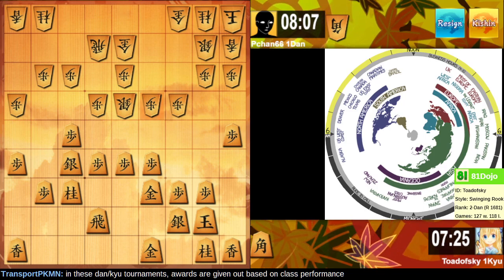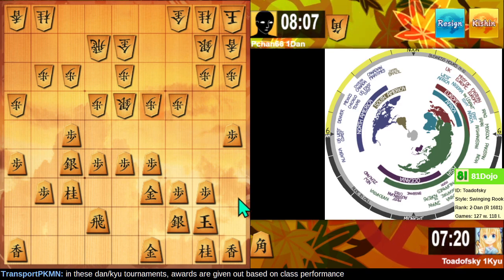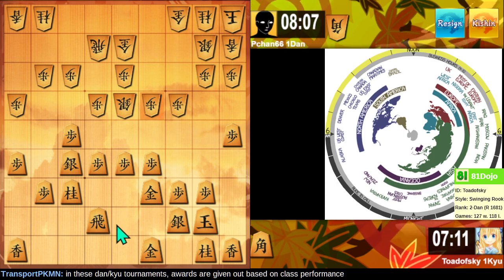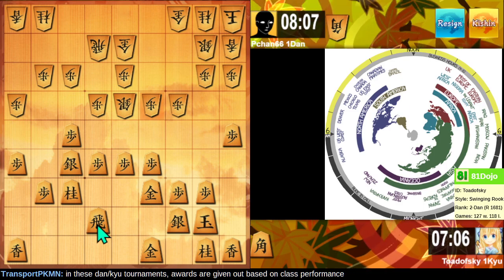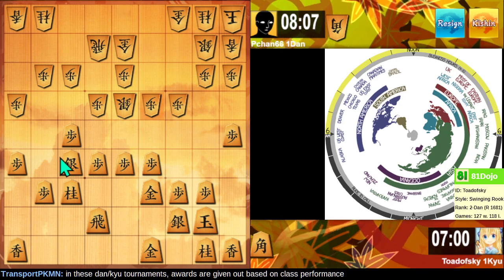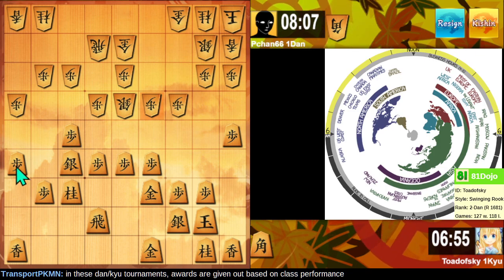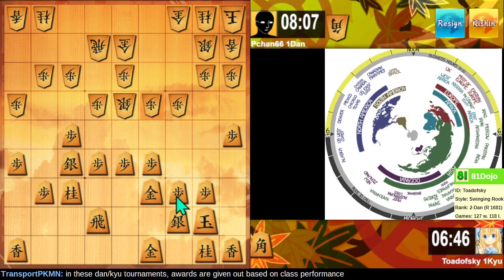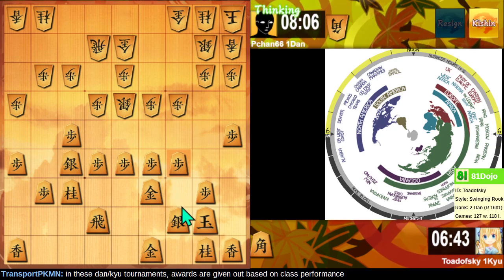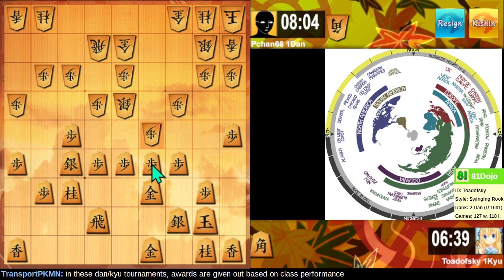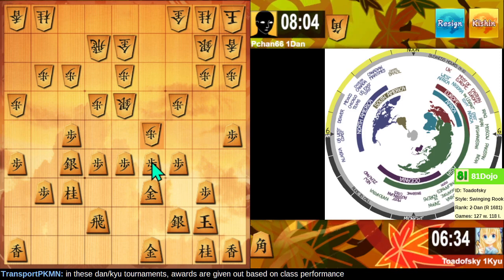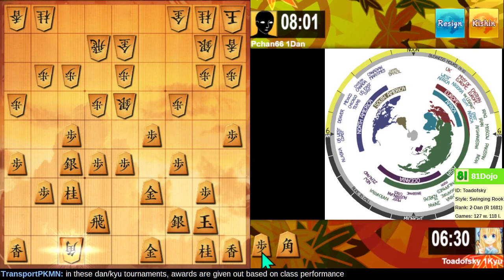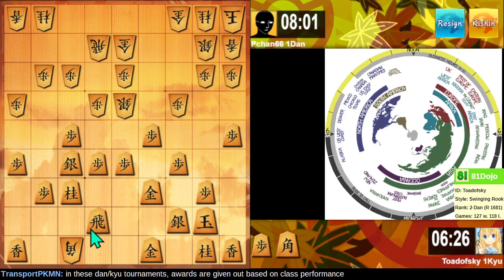Prizes are based on class performance okay. What a difficult position. This diagonal always, or this file always ends up being useful when I'm attacking that particular castle. Interesting. Oh, that was the point. Very well.